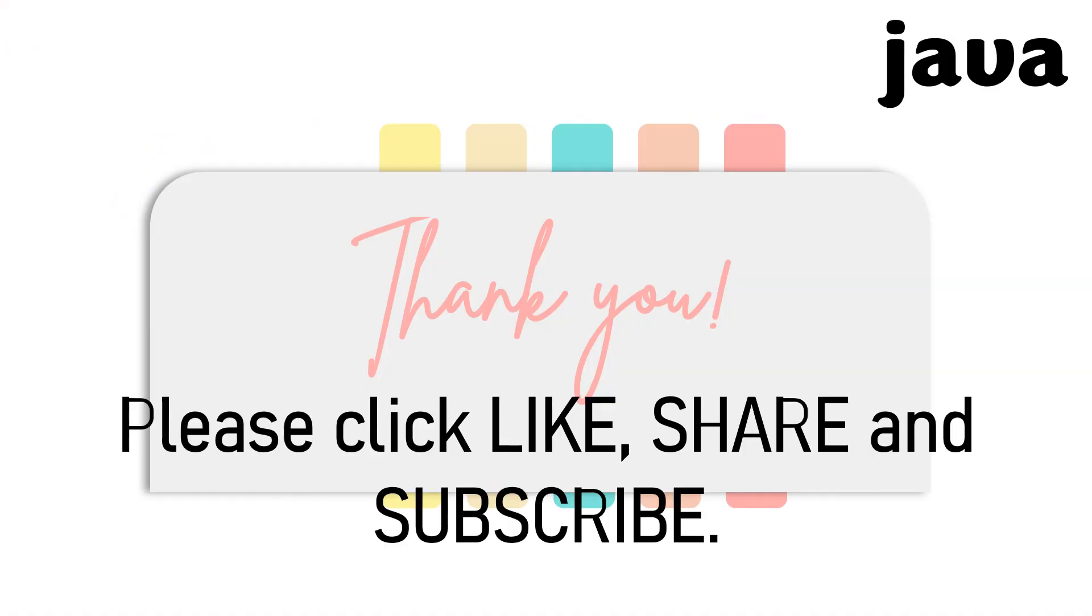I hope this video clarifies your understanding of how you are going to use the Java assignment operator. Please click like, share, and subscribe. Thank you so much for watching. See you next time. Bye bye.